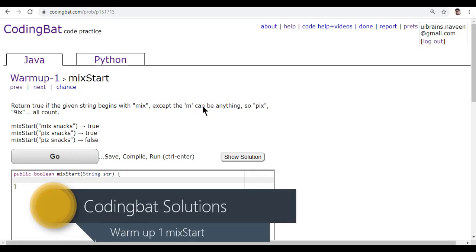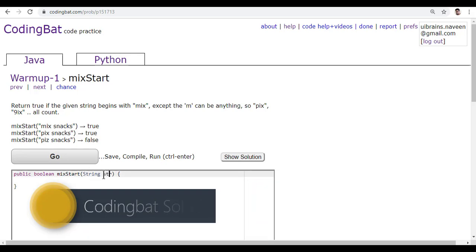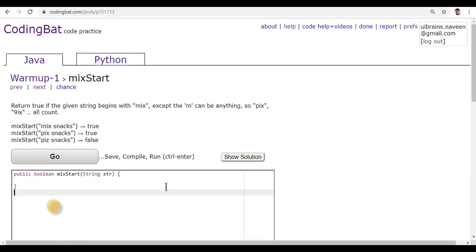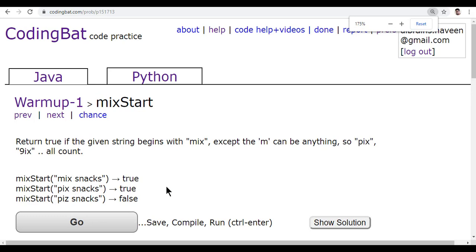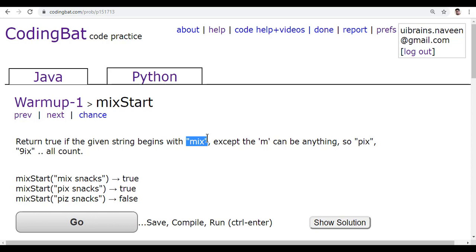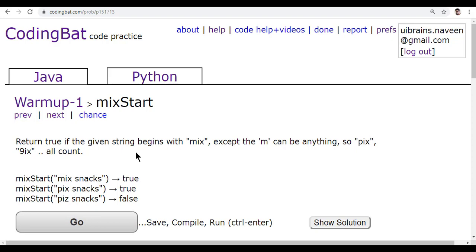In this problem they give a method which contains only one parameter called string. Let's read the question. Return true if the given string begins with mix, except 'm' can be anything, so 'pix', '9ix' all count.